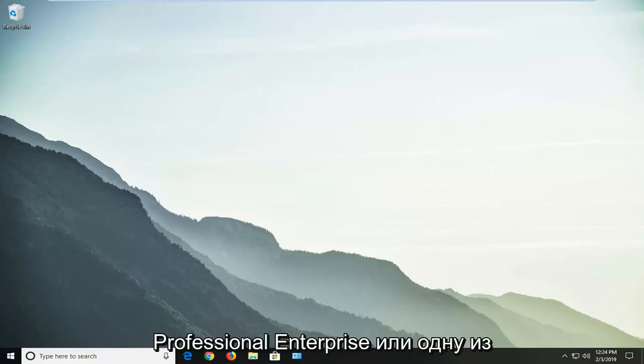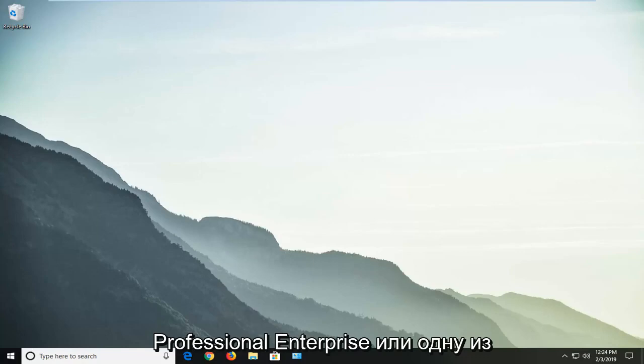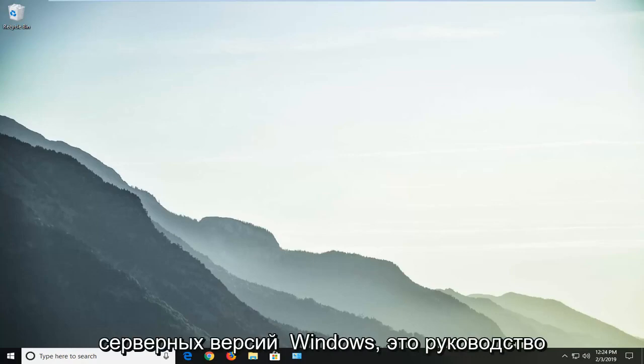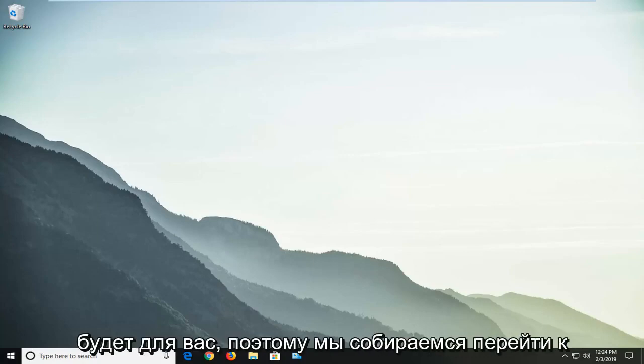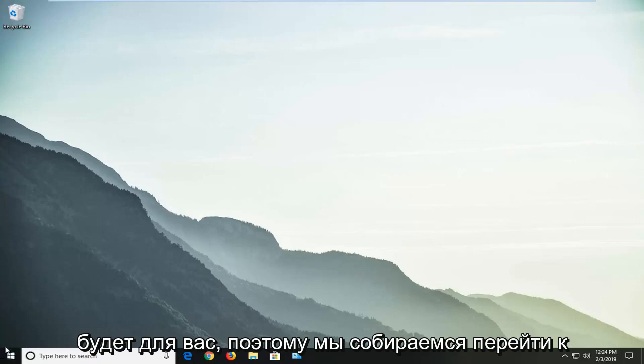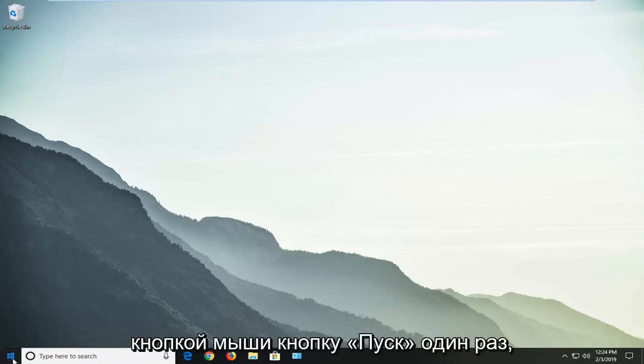So whether you're using Windows 10 Professional, Enterprise, or one of the server editions of Windows, this tutorial will be for you. So we're going to jump into it and we're going to start by left clicking on the start button one time.